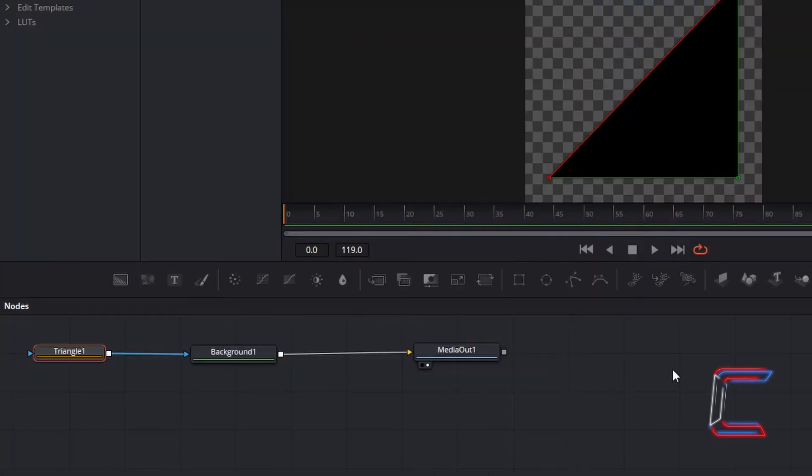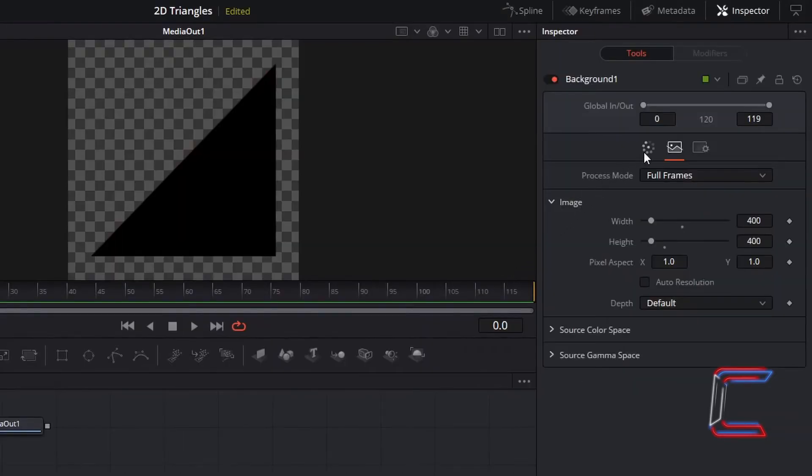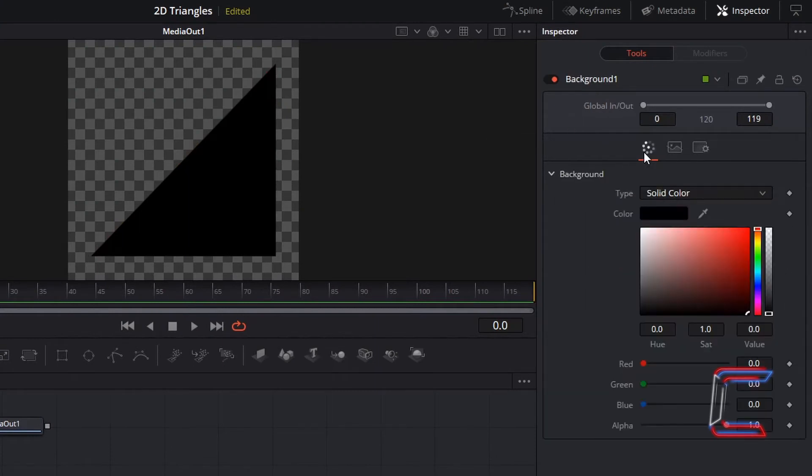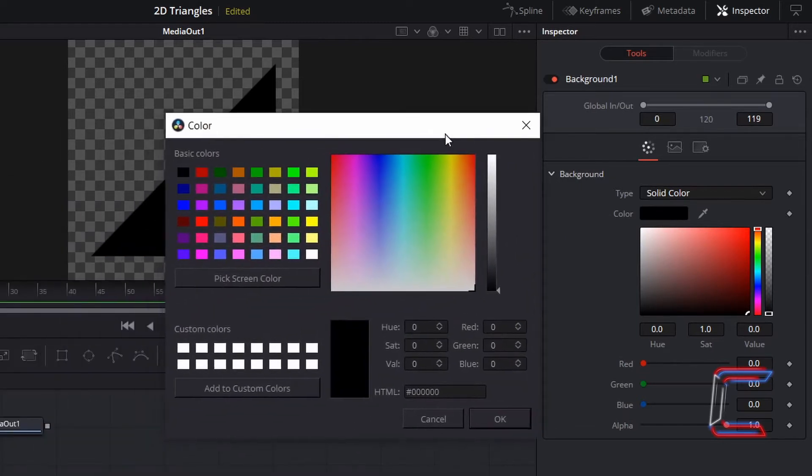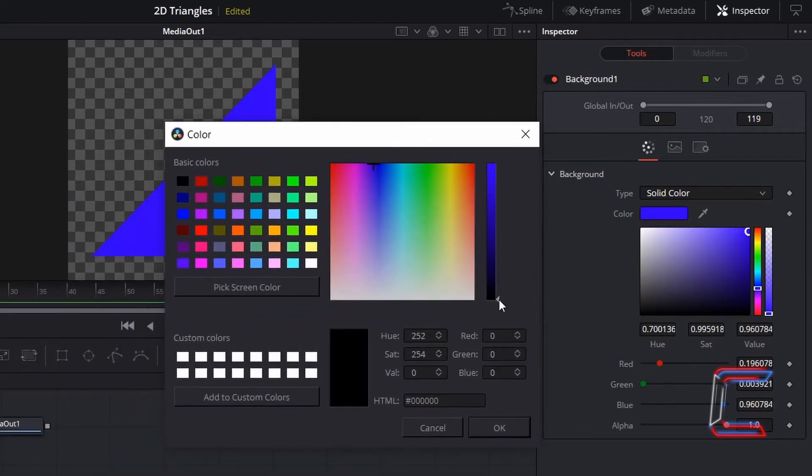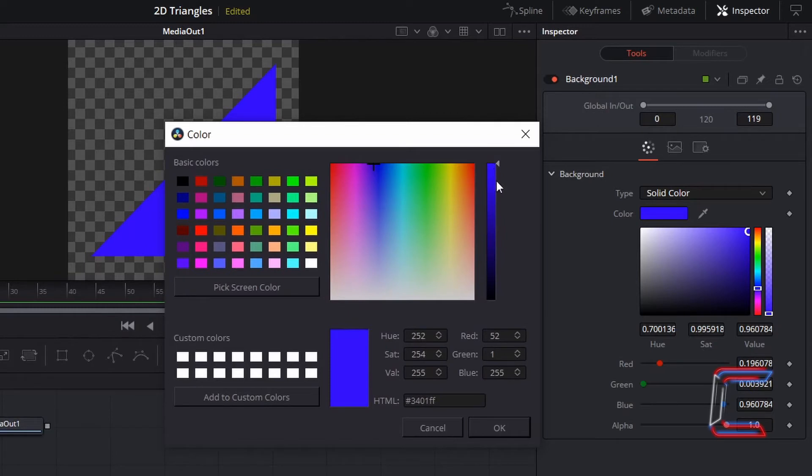Select Background, go to Inspector, and underneath Color, choose the color that you wish for your triangle to be. What we will do is select a color for this particular triangle, which will eventually make up the border around my final triangle image.